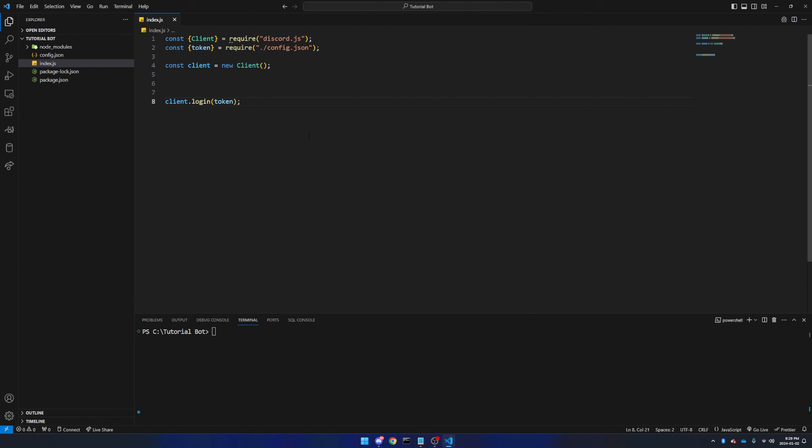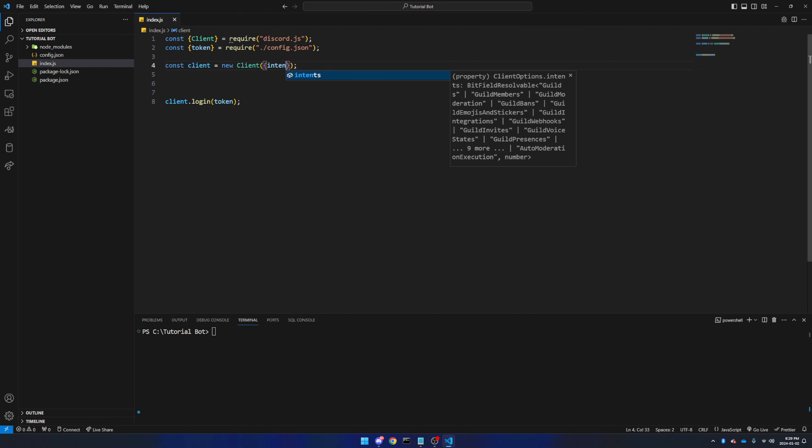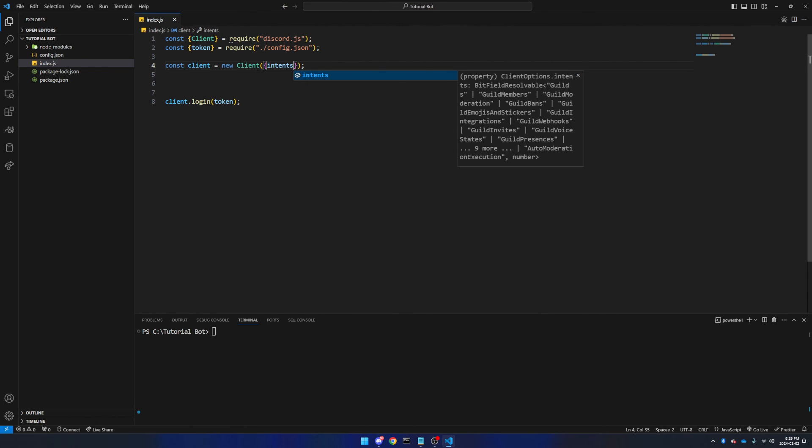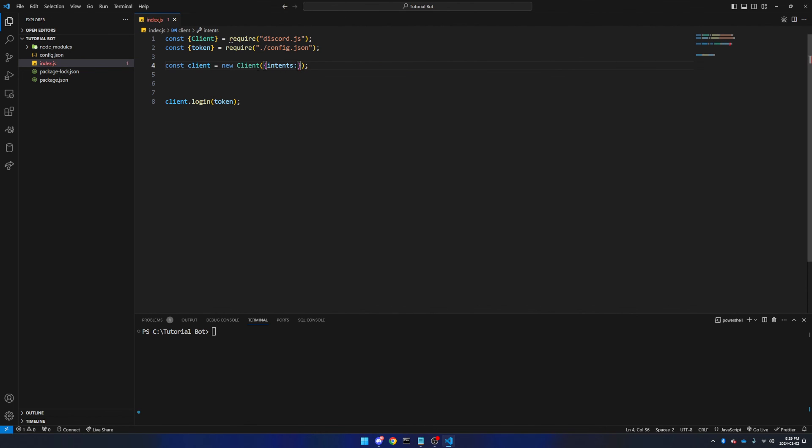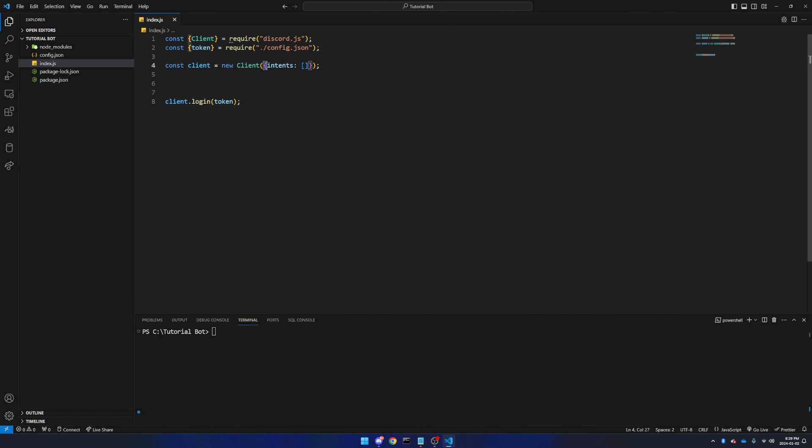Now there's one other thing I forgot to do earlier, and that is we have to put some more curly brackets within the client constructor, and we're going to type in intents. We're going to do colon, and we're going to do square brackets like that, which signifies an empty array, because we're saying it does not have any intents. You may or may not need to specify this depending on your version of discord.js, but in my case I did.